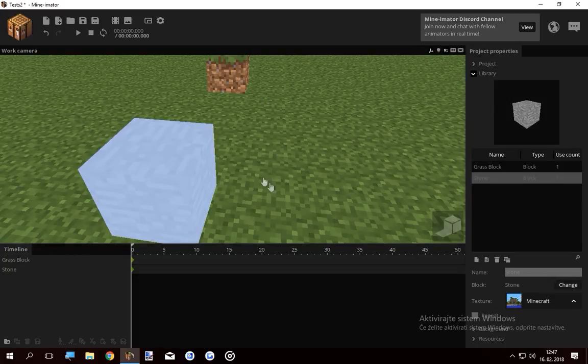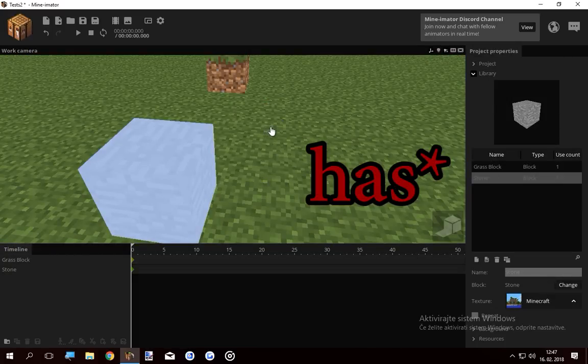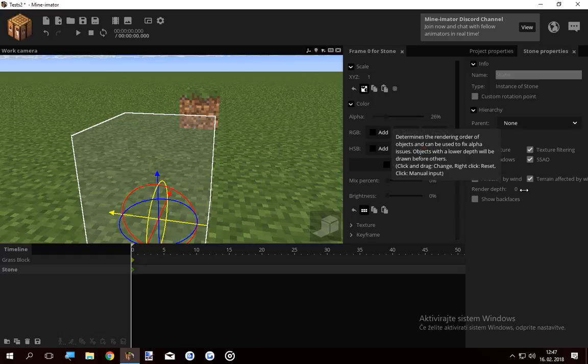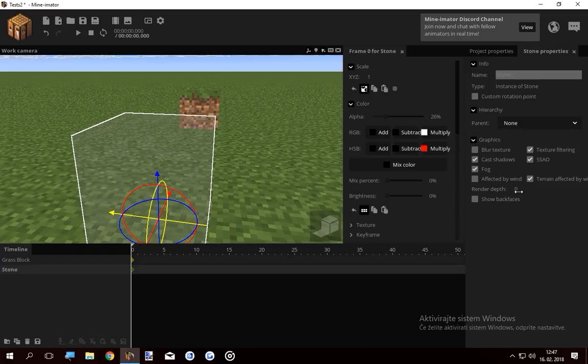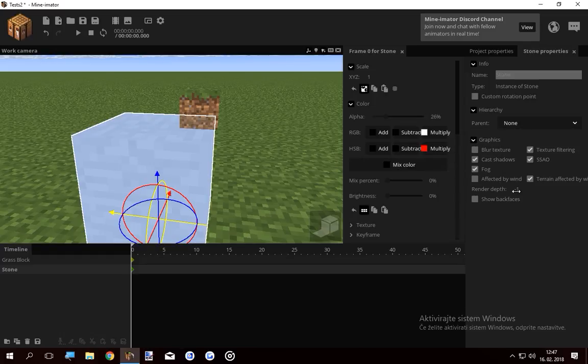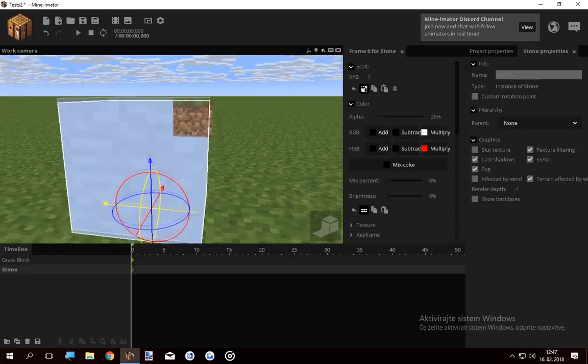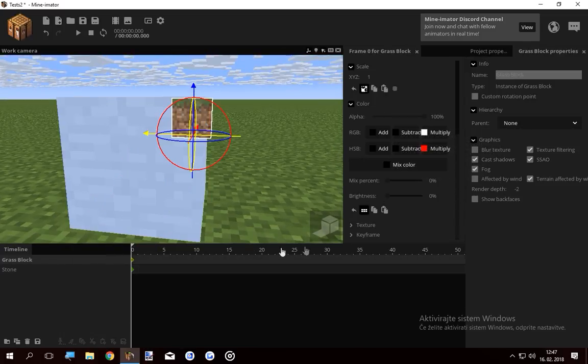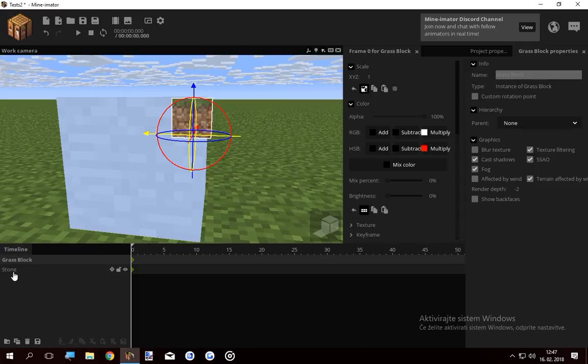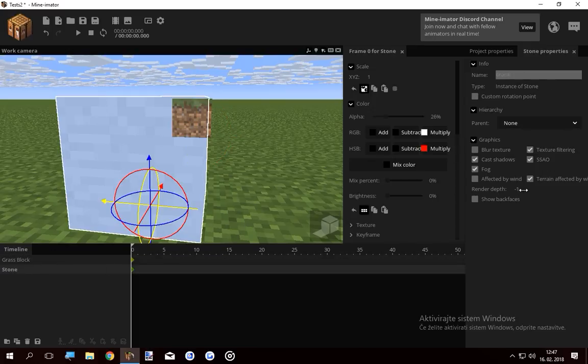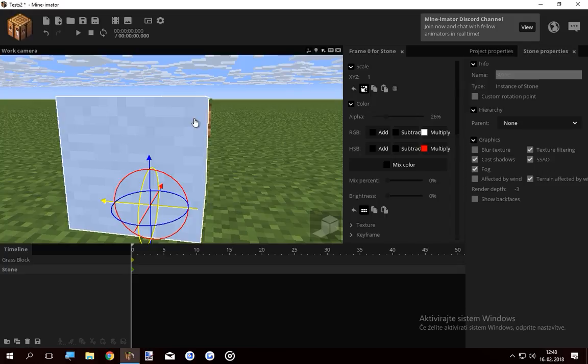The floor had the render depth of zero, so if you go lower than the render depth of zero, you're gonna make the floor invisible. The grass block has the render depth of minus two, so if the stone's render depth goes below two, you can't see the grass block either.